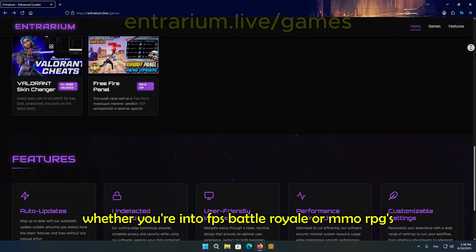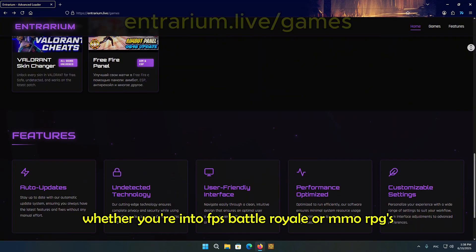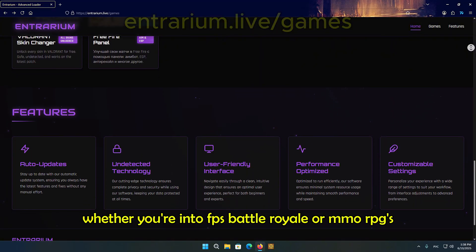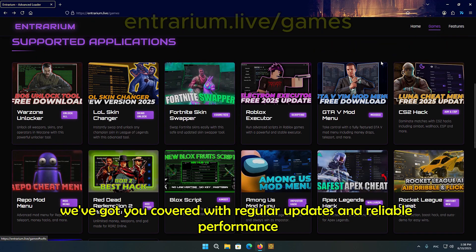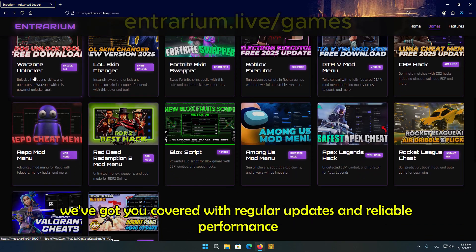Whether you're into FPS, Battle Royale, or MMORPGs, we've got you covered with regular updates and reliable performance.